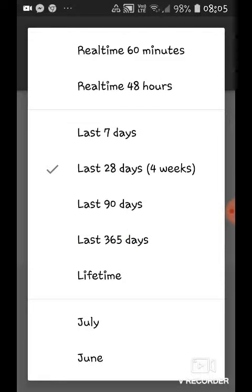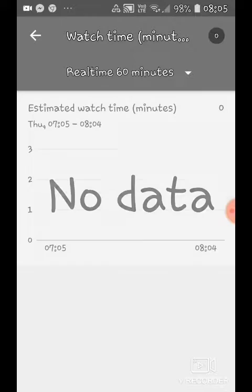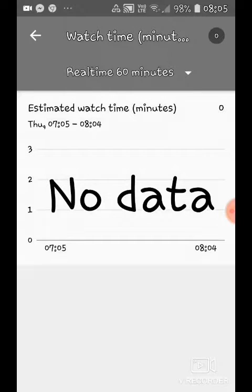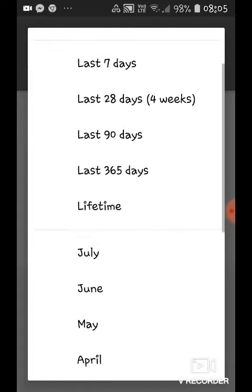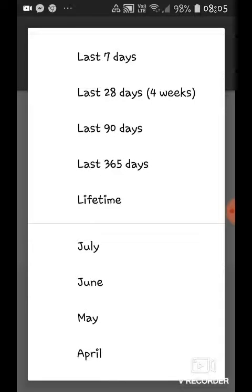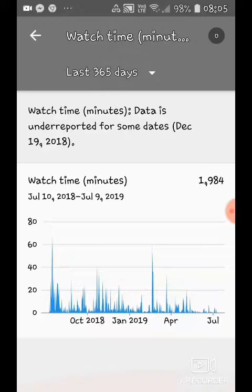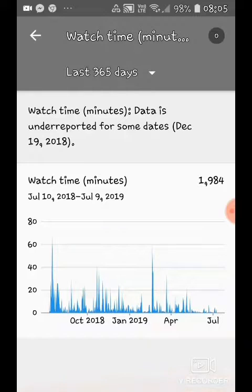I need to have 4000 watch hours. You change it to real time in hours, 60 minutes, and do it for the last 365 days. There you go — you can see you need 4000 watch hours. I only got 1,984 minutes, which is definitely not 4000 hours.